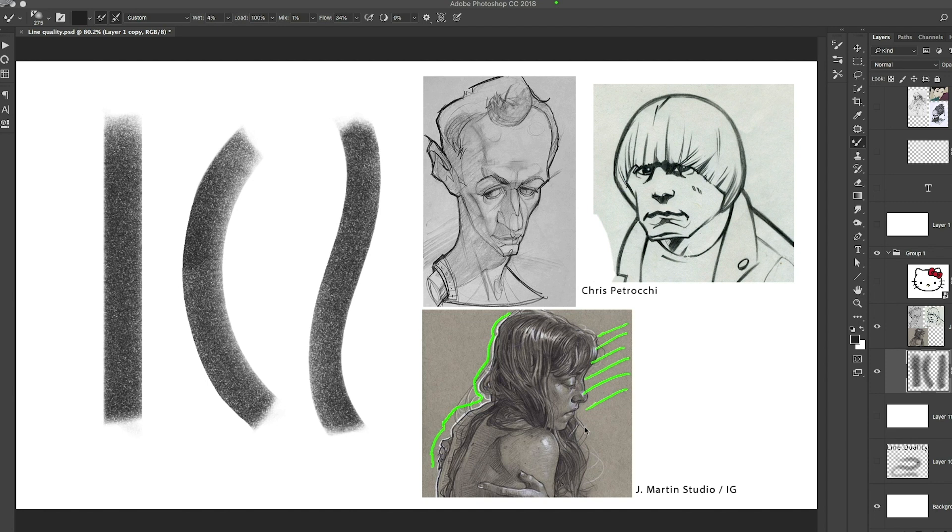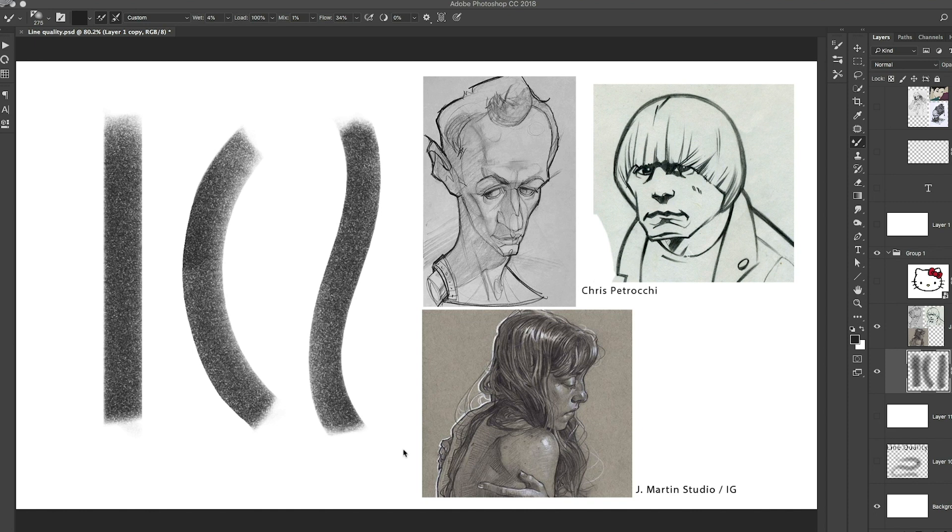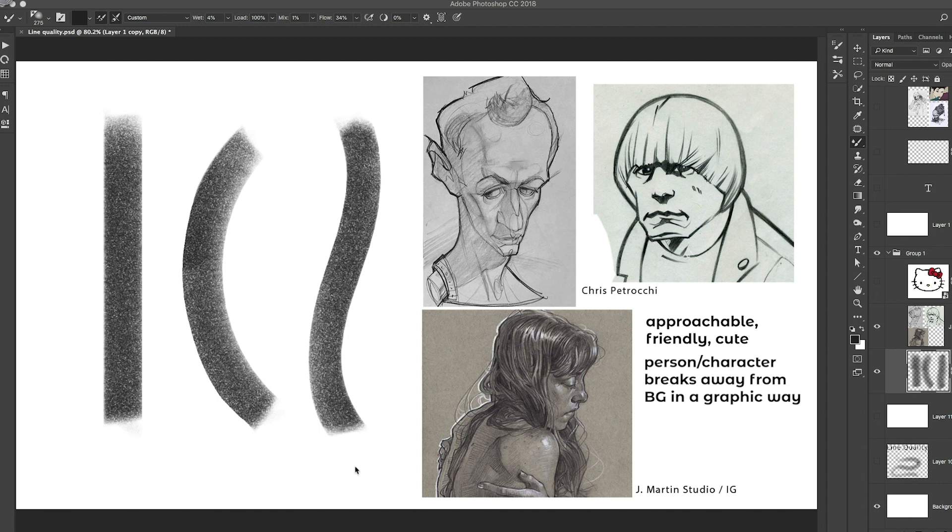A thick, even line around a character can suggest that the character is very approachable. It can break the character off the page in a very graphic and strong way. So it contains something. It can be a good container. It's solid.